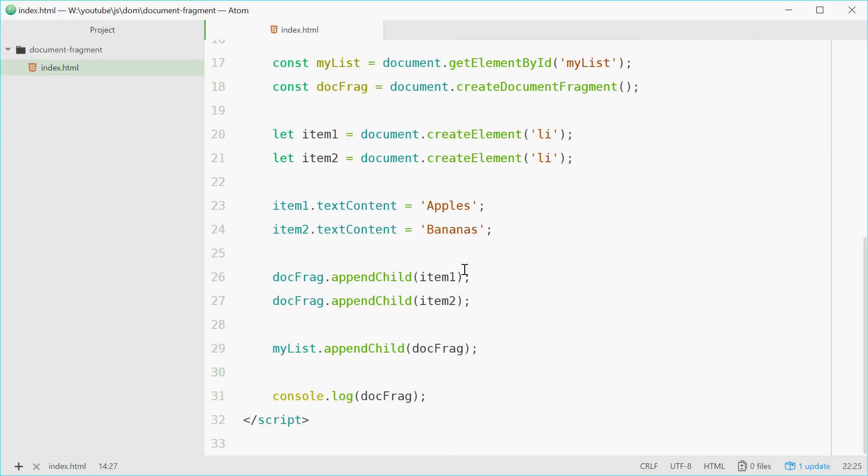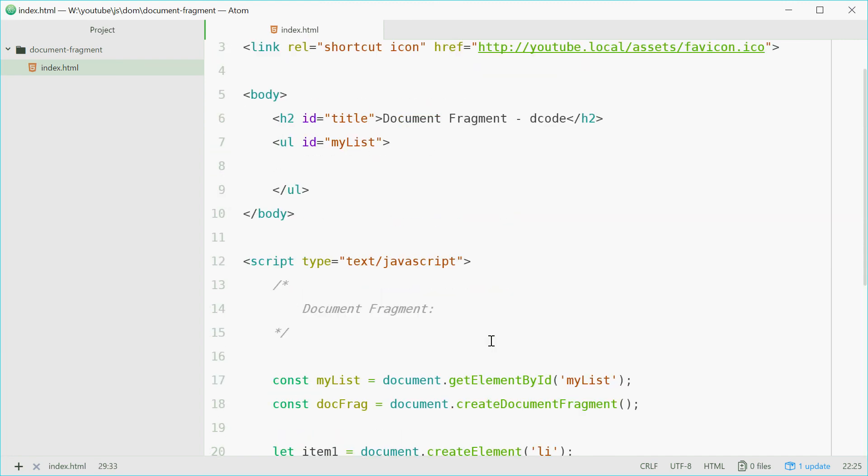And that's how you can use document fragments in JavaScript. Thank you for watching, and I'll see you later.